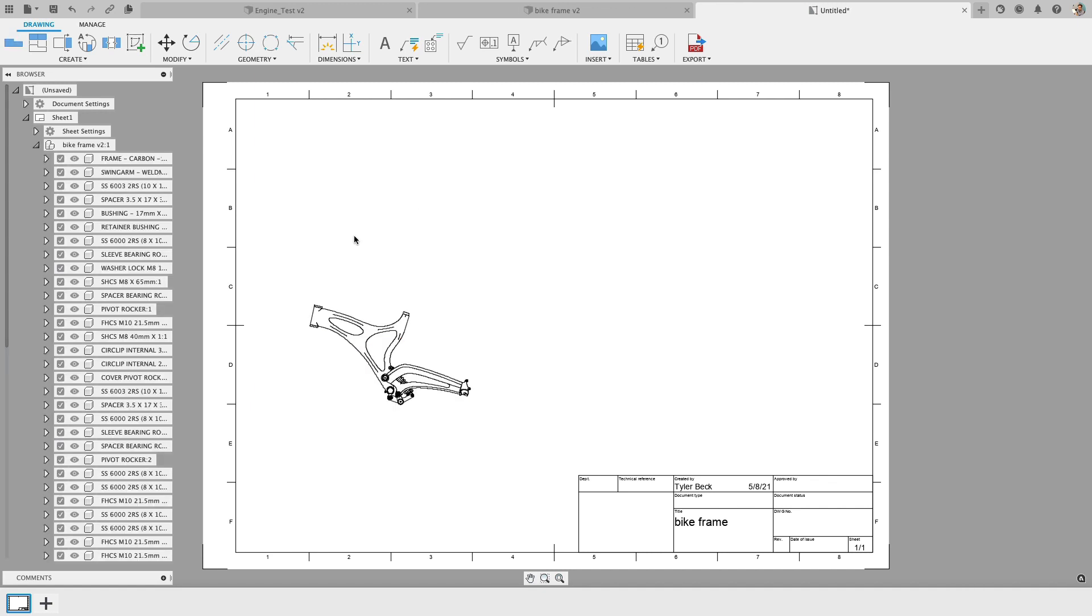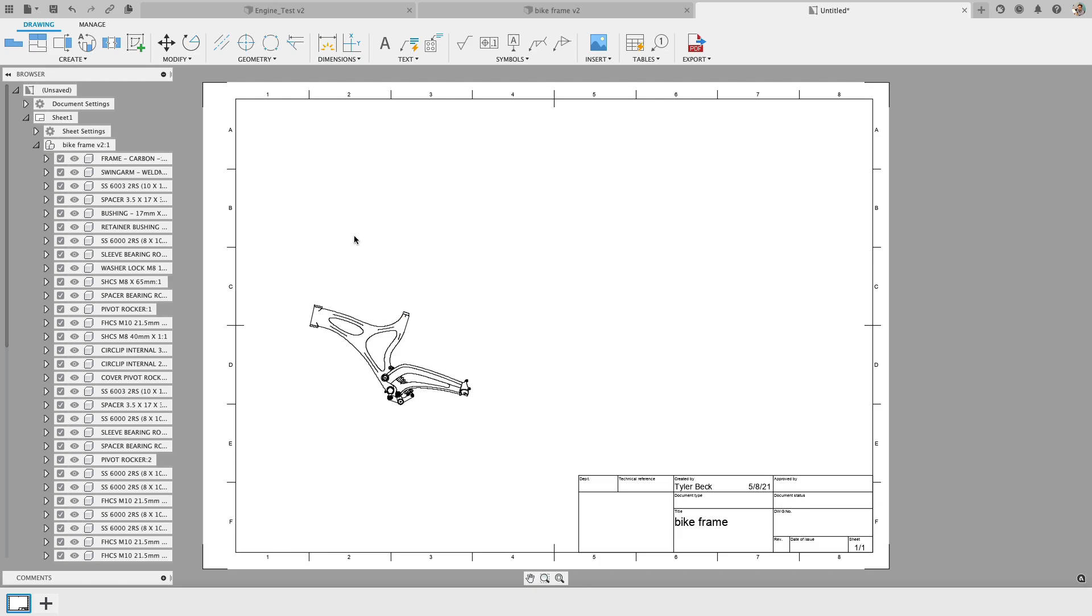So for the drawing scores on the Dell, I was performing this basic drawing creation in roughly one minute and five seconds. The Mac was scoring closely at one minute and 35 seconds.